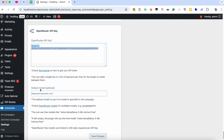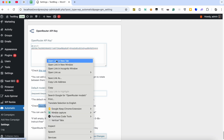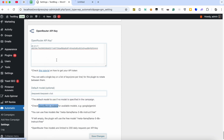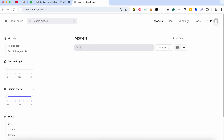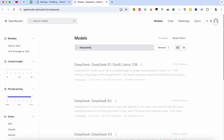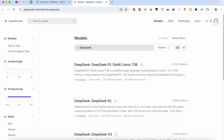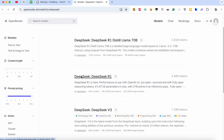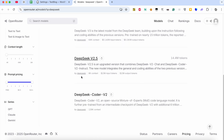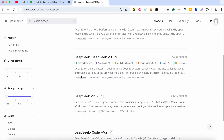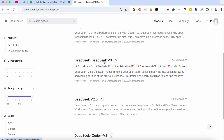Now we need to set the desired DeepSeek model. Visit this link to check the supported models. Search for DeepSeek. Here you can find all supported DeepSeek models.